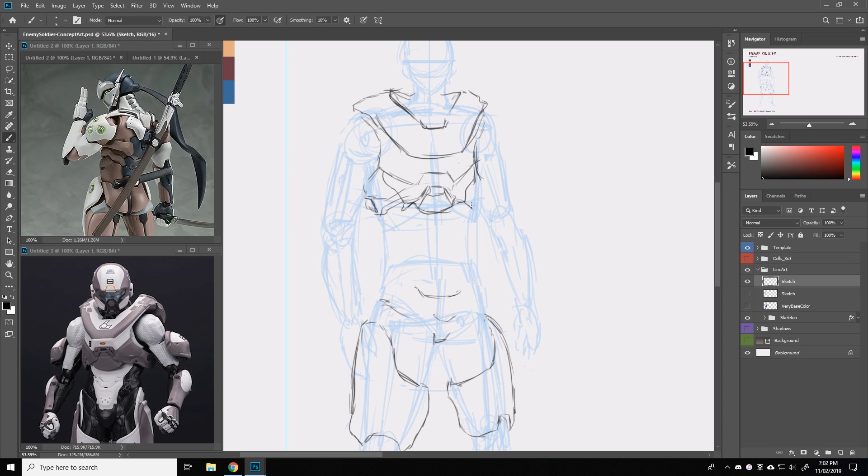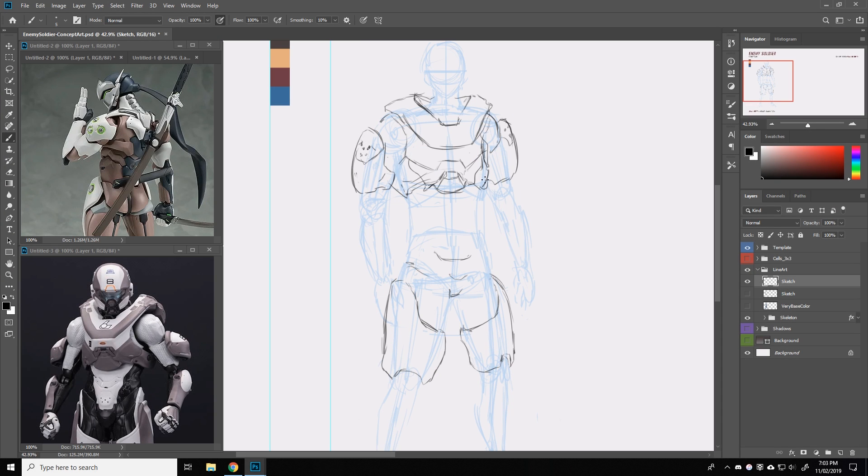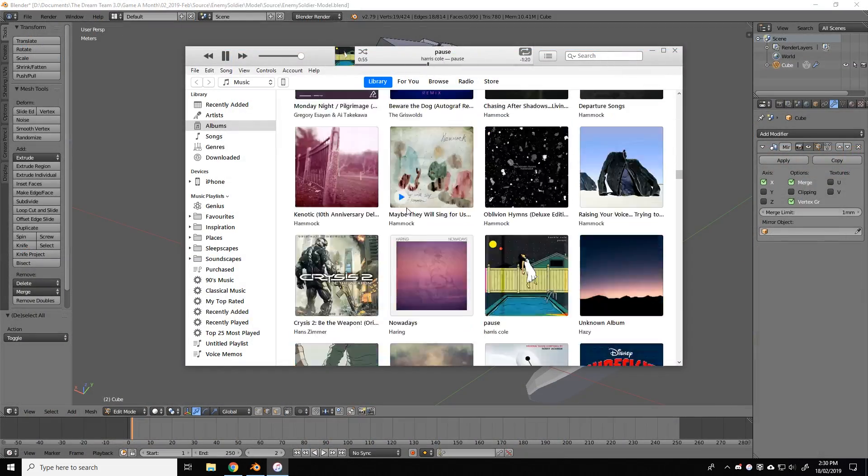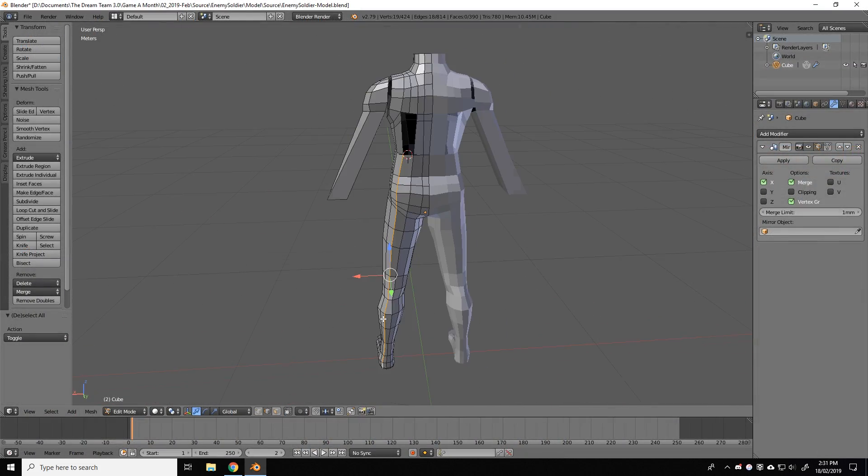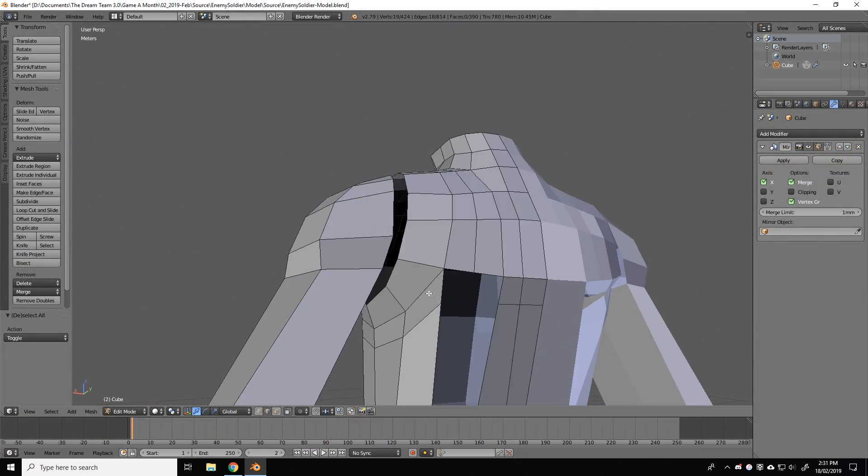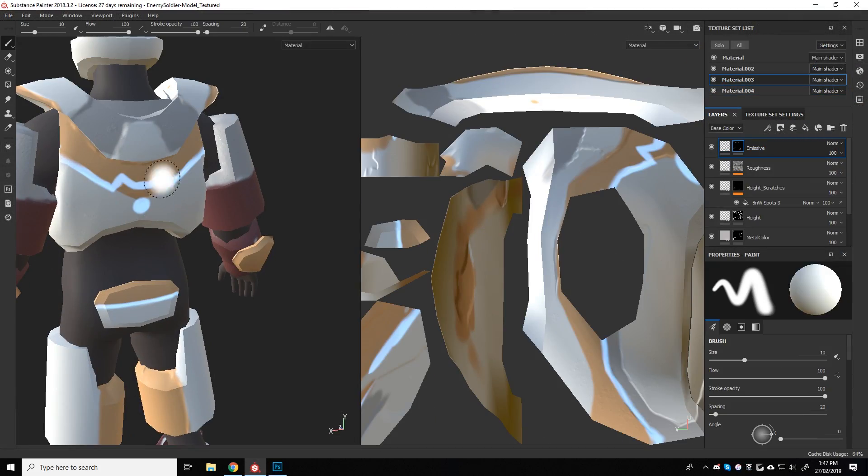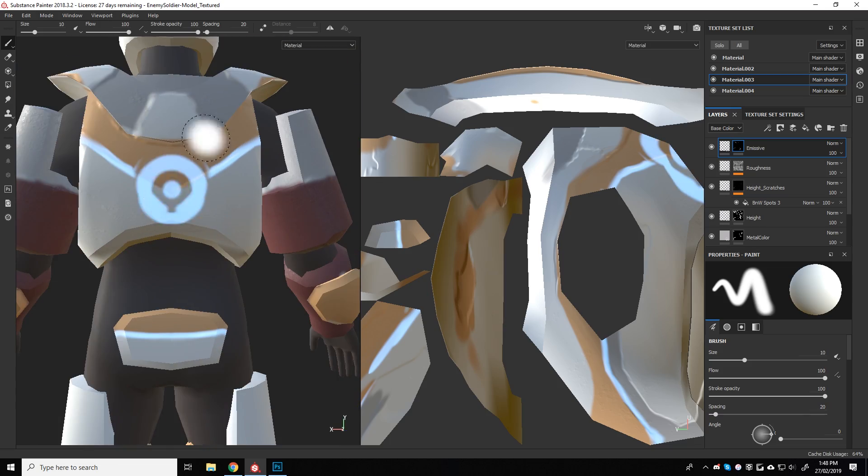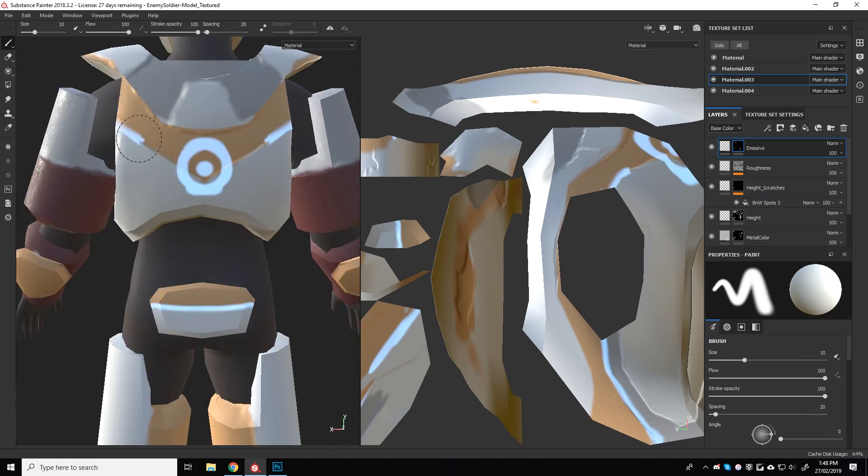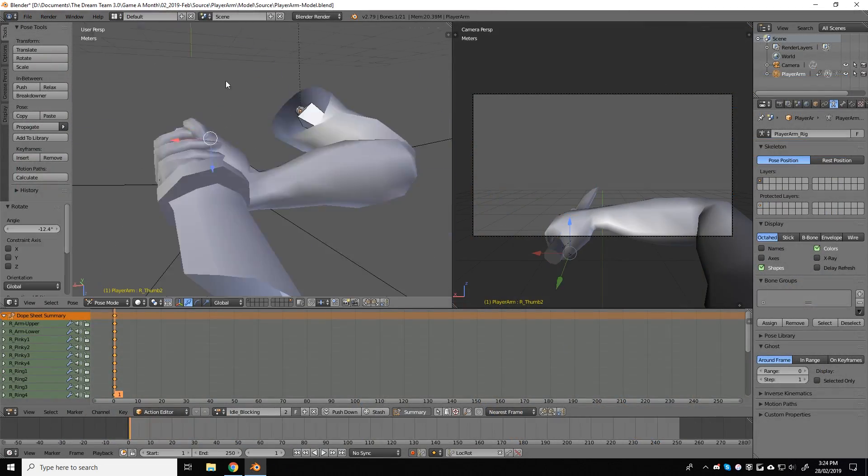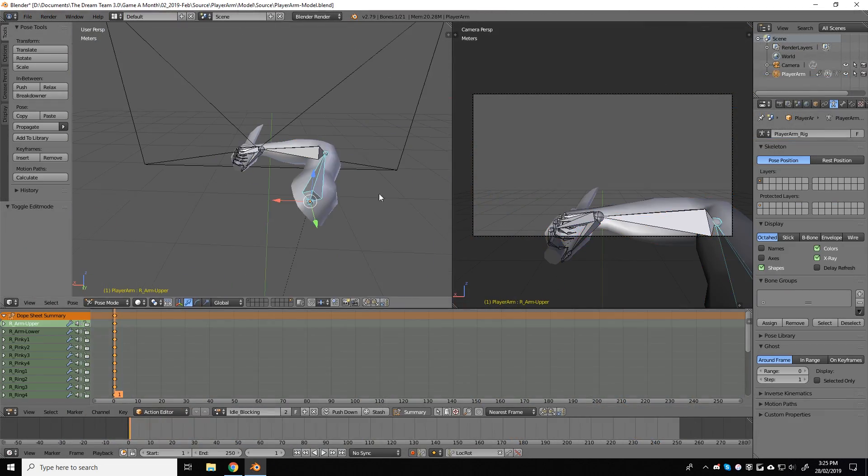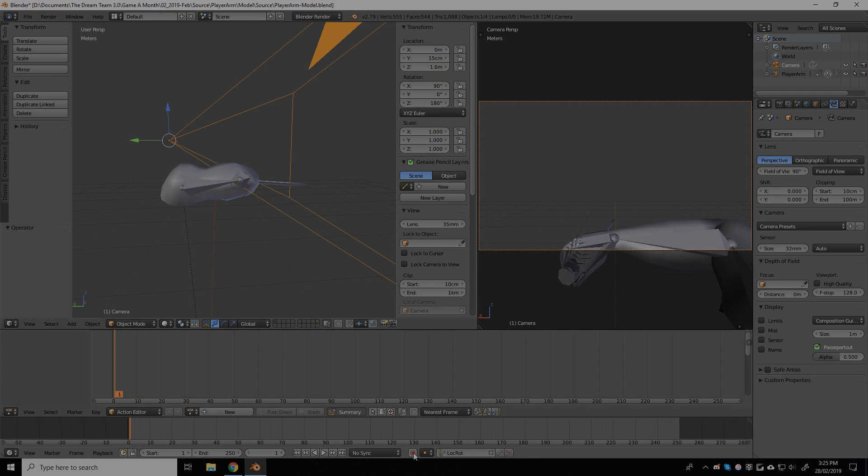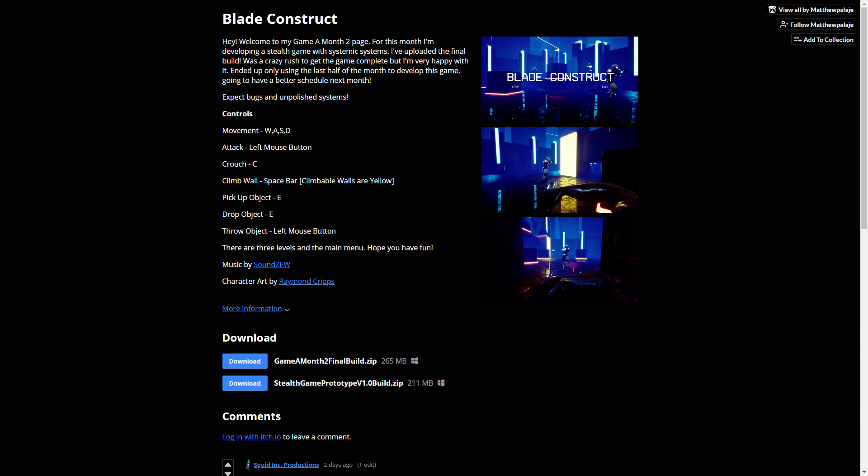So there you have my side of development for Blade Construct. Thank you all so much for watching and I hope this video gives you a bit of insight on how to start making characters of your own. And I hope that we proved after all that you can indeed make a game in under a month. So if you'd like to try out our prototype, I've linked Matthew's itch page below where you can download the game for free. Be sure to give it a play and let us know your thoughts in the comments.